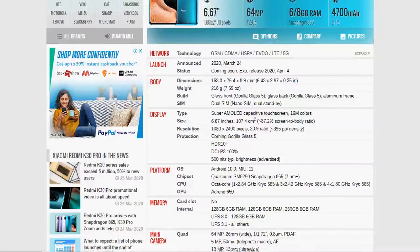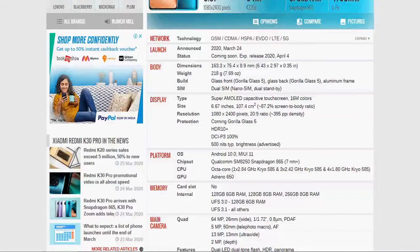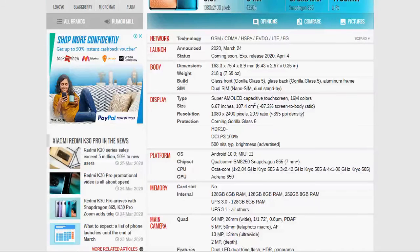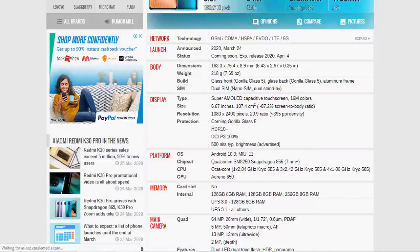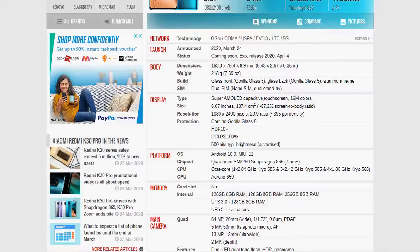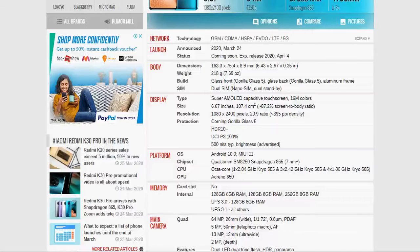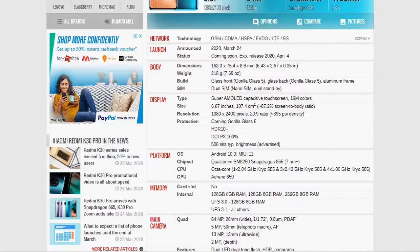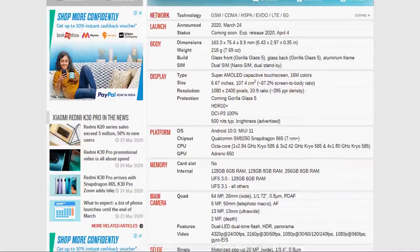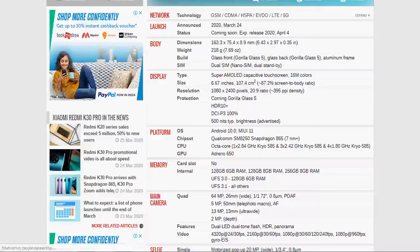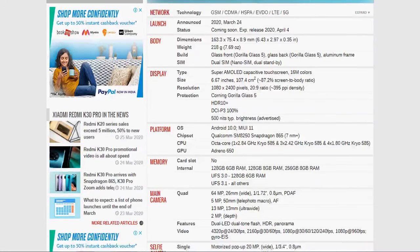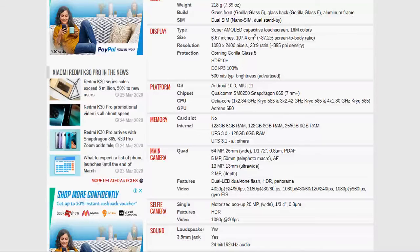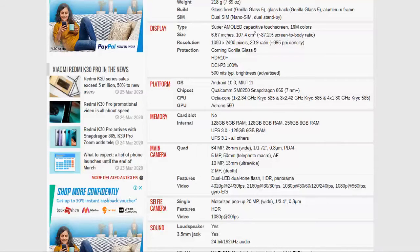Now, platform operating system used is Android 10, MIUI 11. Chipset is Qualcomm Snapdragon 8250, Snapdragon 865 chipset is used in this phone. CPU octa-core - 1 x 2.84 GHz Kryo 585, 3 x 2.42 GHz Kryo 585, and 4 x 1.80 GHz Kryo 585. GPU Adreno 650. Memory card slot no. Internal storage is 128 GB with 6 GB RAM, 128 GB with 8 GB RAM, and 256 GB with 8 GB RAM. So, 3 variants are available in this market of this phone. UFS 3.0 and UFS 3.1.